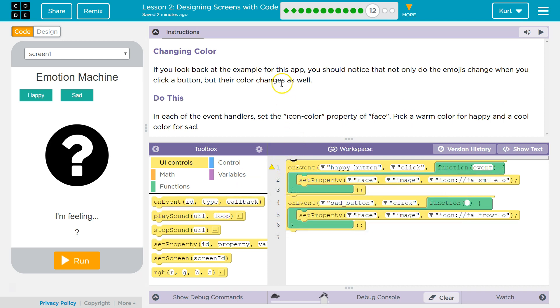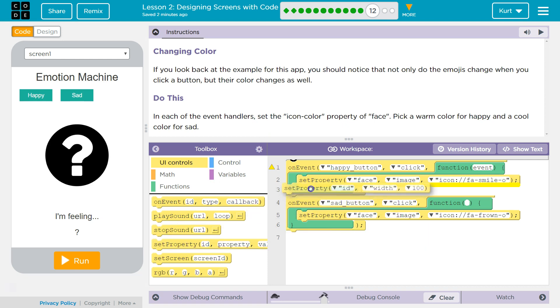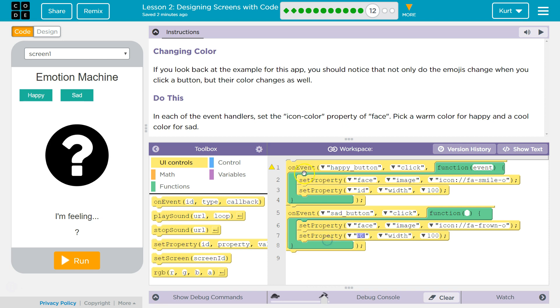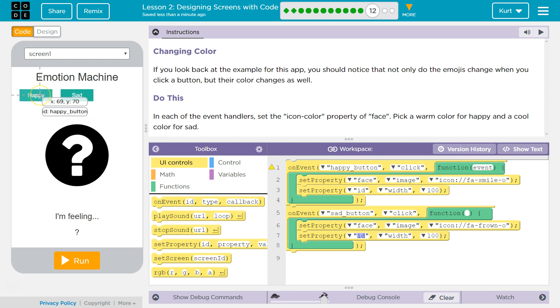So we now want to set a property for icon color. Set property here. Set property. And remember our on event function. The computer is going to check and watch happy button. If you look at the ID of this, it's happy button.